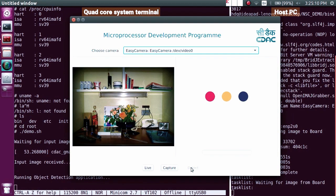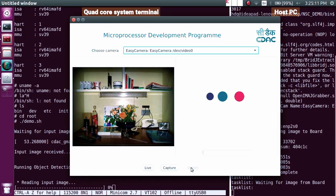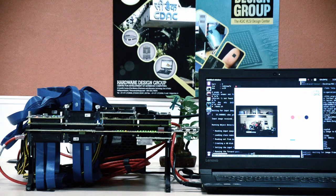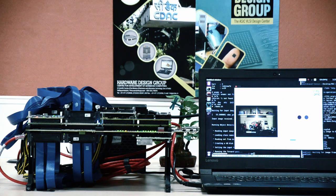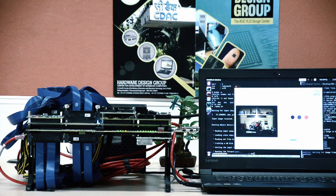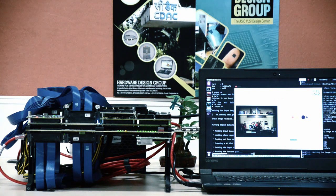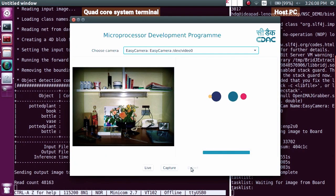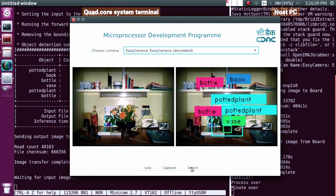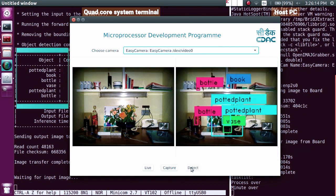This open source YOLO-based application uses artificial intelligence with deep neural network module to identify the objects. The process is completed on the quad core system and the identified objects are listed in the terminal and displayed on screen in the host PC.